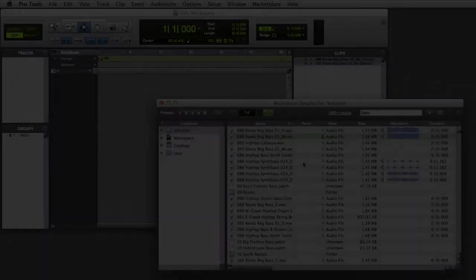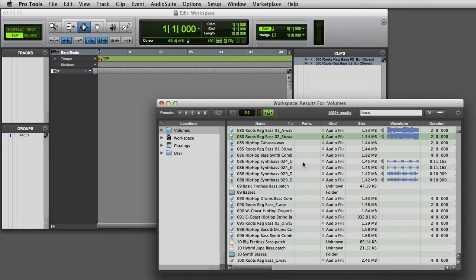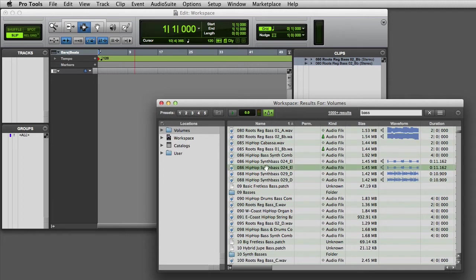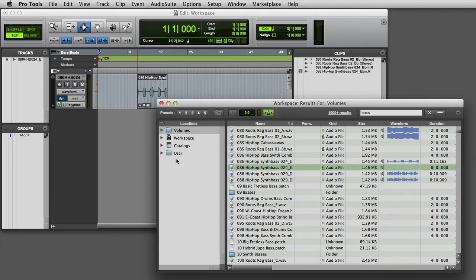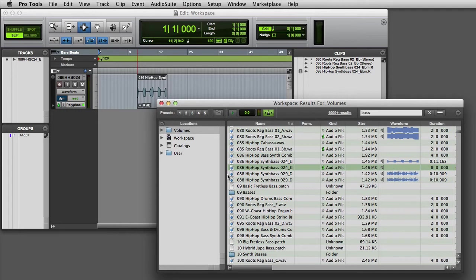If you'd like to have Pro Tools automatically place your imported clip onto a new track, you have several options. The first is to hold down the Shift key and drag the clip to any location in the Edit window. And you'll notice that Pro Tools automatically makes a new track with the correct number of channels and places the clip where I dropped it.